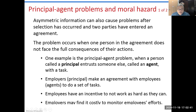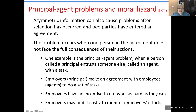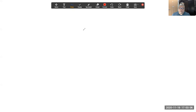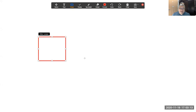Another situation that economics tends to ignore involves situations more complex than just a buyer and a seller — these refer to the problem of principal agency. A principal is a person engaged in buying or selling, and an agent is a person who works on behalf of the buyer or seller.